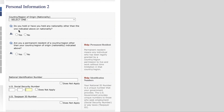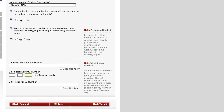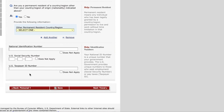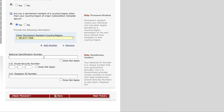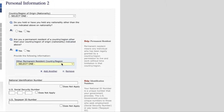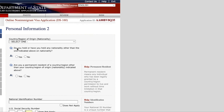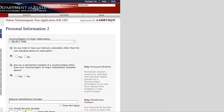They ask your country and region of origin, and whether you hold or have held any other nationality. They also ask if you are a permanent resident of a country other than your country of origin. For example, my nationality is Indian but I have a PR in Canada, so I select yes and provide the details. Then they ask for your national identification number, which you can skip if it does not apply to you.